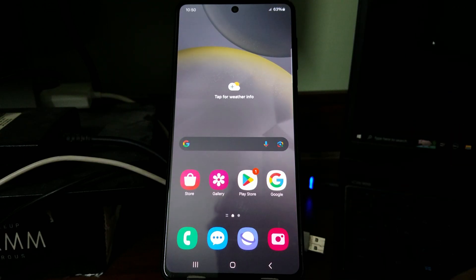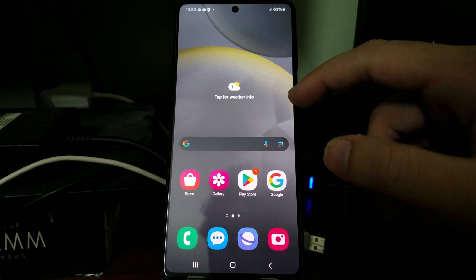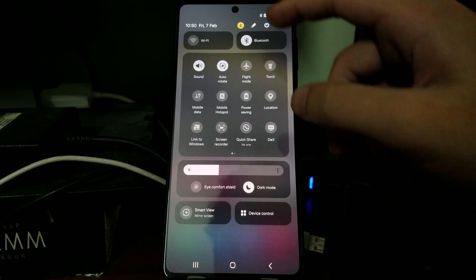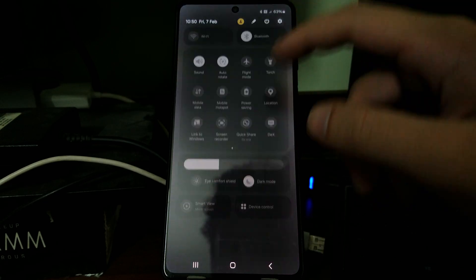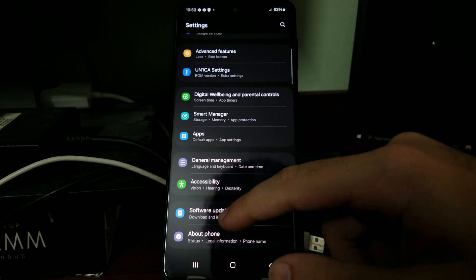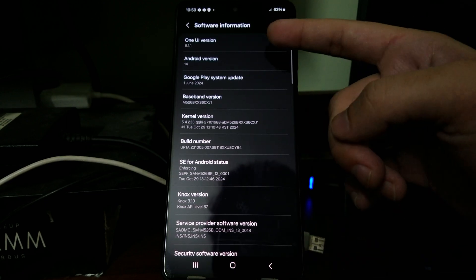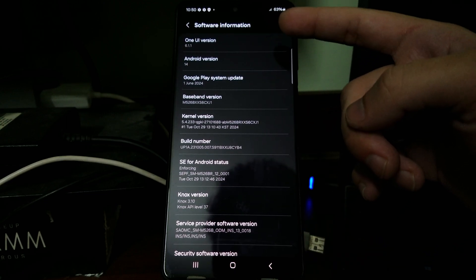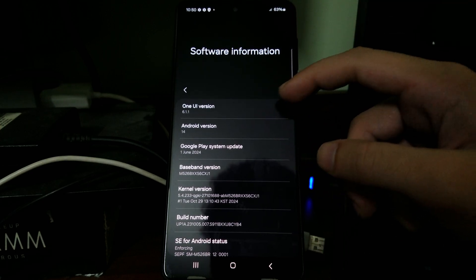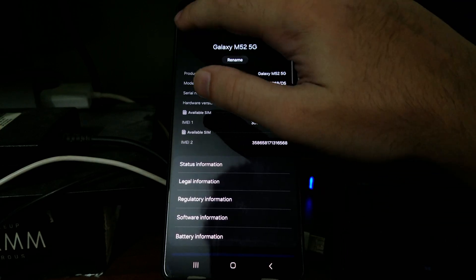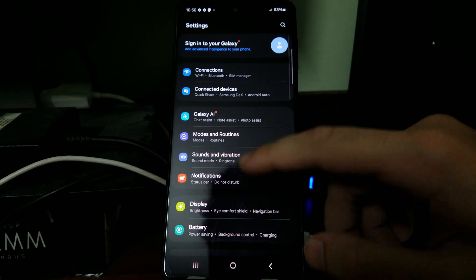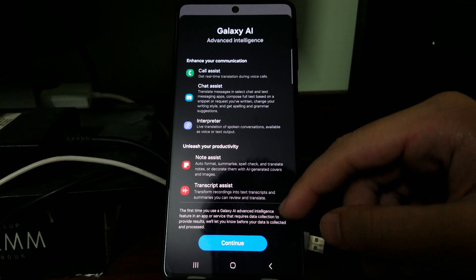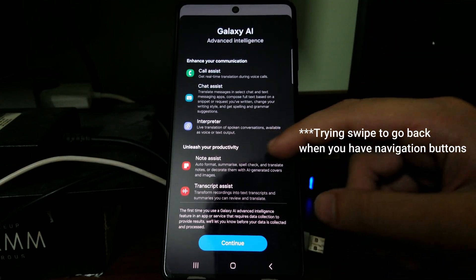As you can see, we have successfully booted into the OneUI 6.1 ROM. We are running OneUI 6.1. Let me just confirm that. Software information, OneUI version 6.1.1, Android version 14. I think you almost get all the features from the Galaxy S23. Oh yeah, look at that, Galaxy AI. I think that will require a Samsung account and all those stuff.